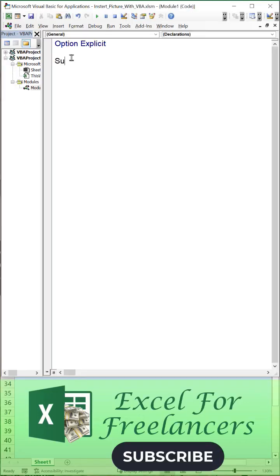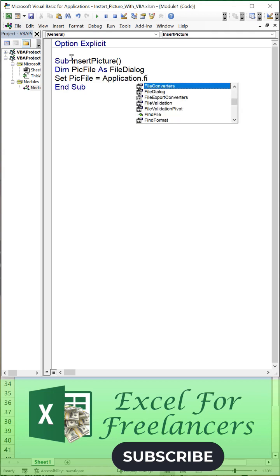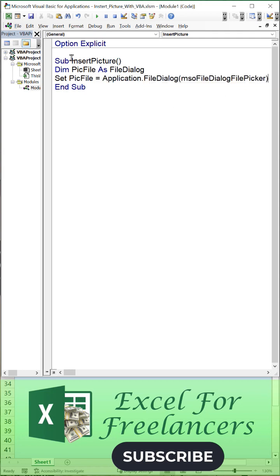How to insert a picture in Excel with VBA. Create a macro called InsertPicture. Dim PicFile as FileDialog, then set PicFile to Application.FileDialog(msoFileDialogFilePicker). With PicFile, set the title to 'Insert Picture', AllowMultiSelect to False, and configure the filters.